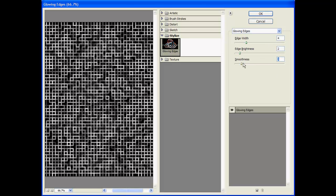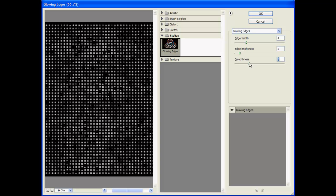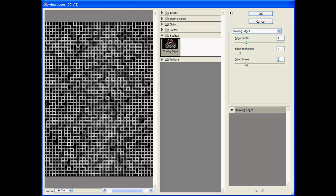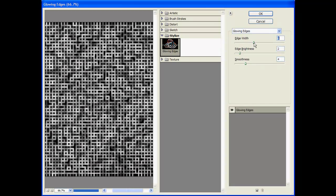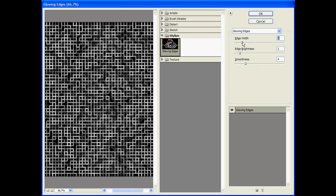So once you get something that you're happy with, and you can just play with these however you like. Increase the edge width, decrease.